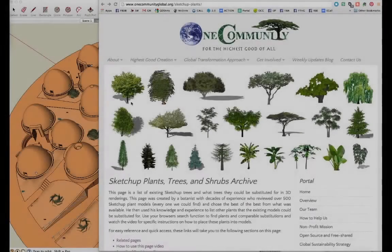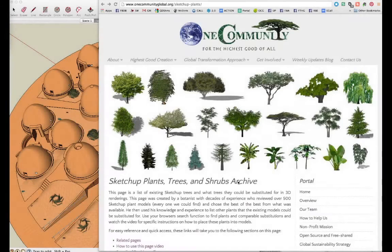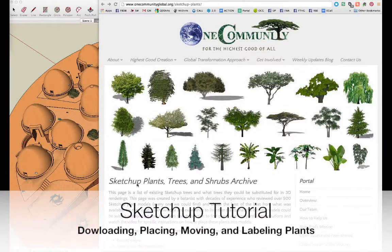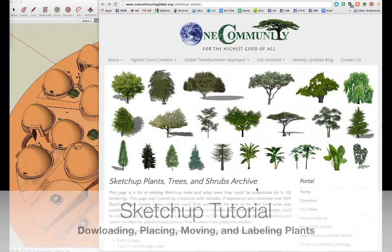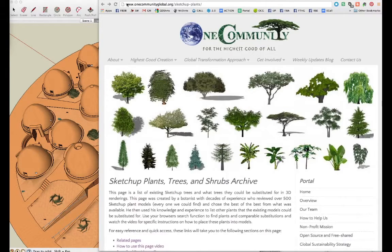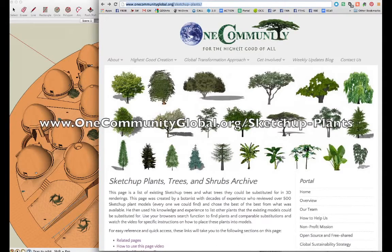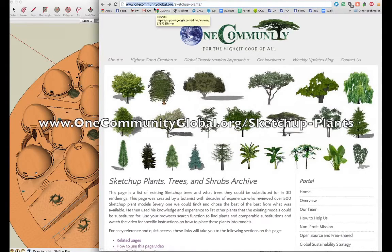Hello everyone, this is Jin Huo and welcome to OneCommunity's tutorial on SketchUp for beginners. We're going to be talking about how to import objects into SketchUp and place them where you want. I'll be using the SketchUp Plants page on OneCommunity's website, which you can find at www.onecommunityglobal.org.